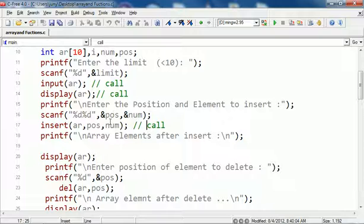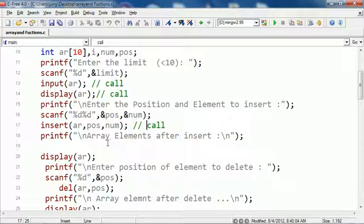You get the position and num, so position is where you want to insert and what is that number you want to insert. You call insert and pass the array, the position, and the num. Then you display it again.